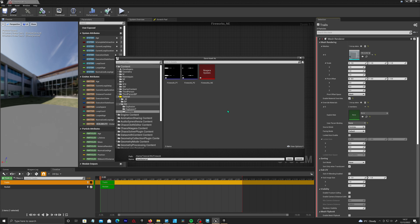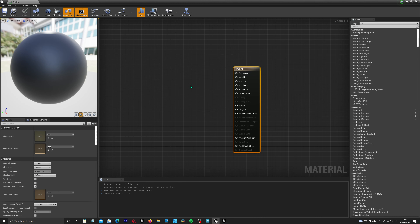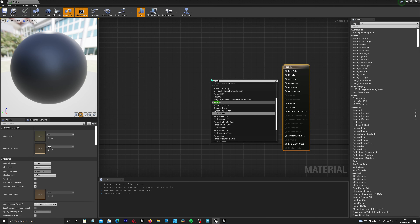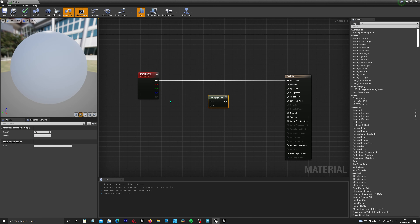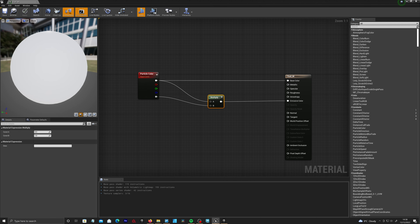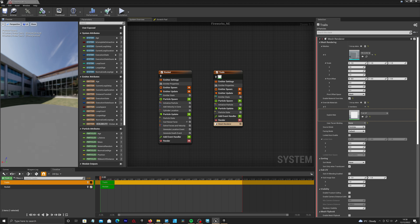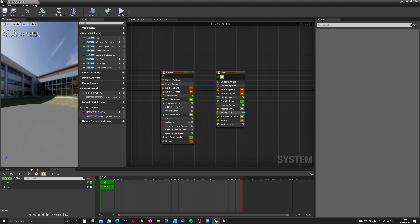We're going to create three nodes here, starting off with the rocket itself. Create an empty and call it 'rocket'. We're going to use this as a sort of driver for the other nodes — it's going to drag them along. Because of that, we're not actually going to need the sprite renderer at the top, so we can delete that. We'll add in a generate location node and a generate death node, fix the messages, then pop up to the top and turn on 'requires persistent IDs' to clear any errors.